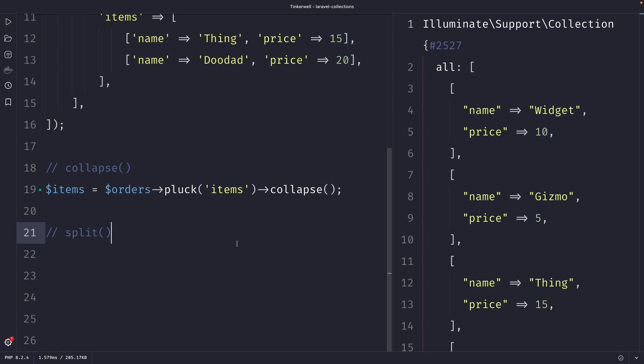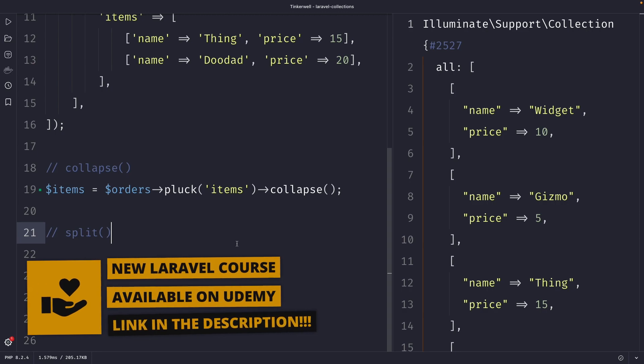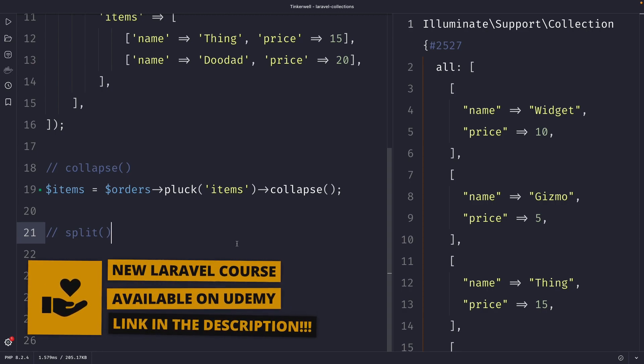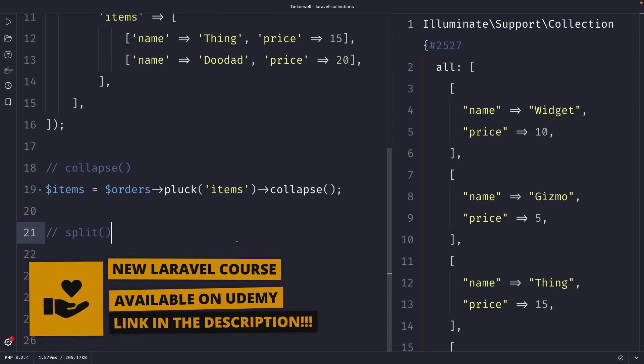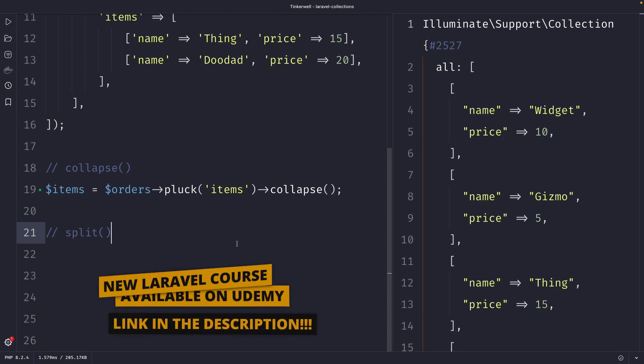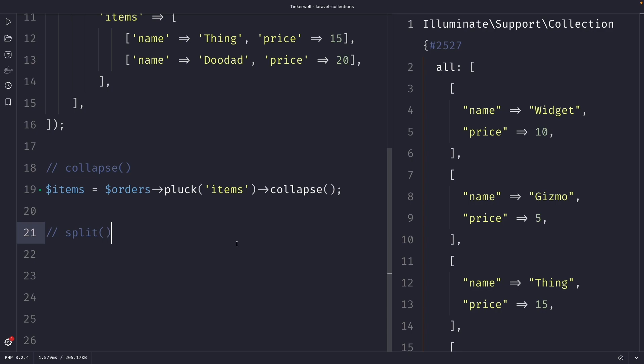Let's dive into our example. Let's say that you have a collection of blog posts that you want to display on your website. However, you don't want to display all those posts at once because that can be overwhelming for your users. Instead, you want to display them in smaller chunks, such as five posts per page. To achieve this we can use the split method.